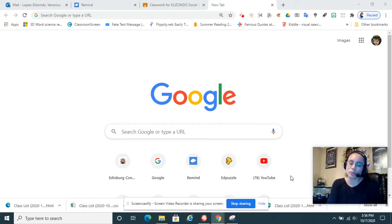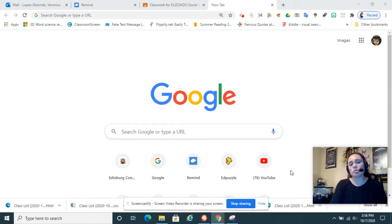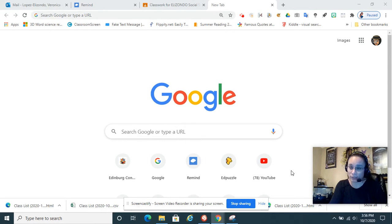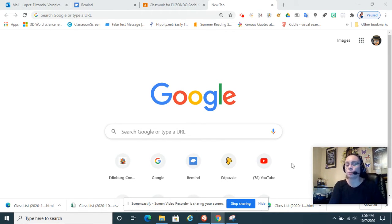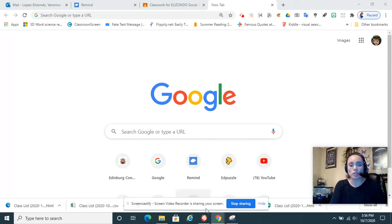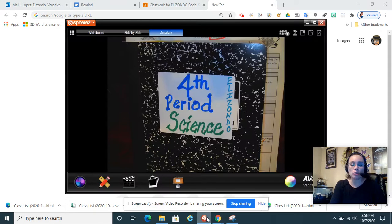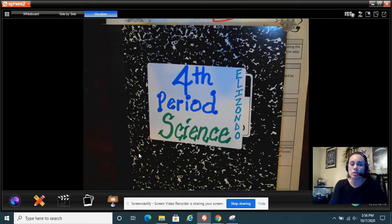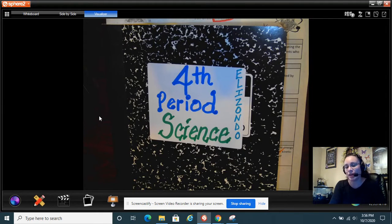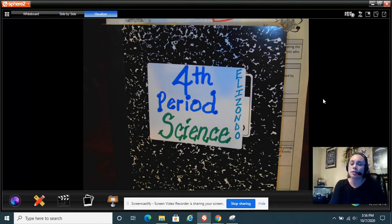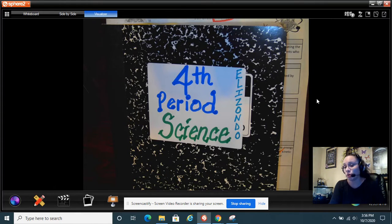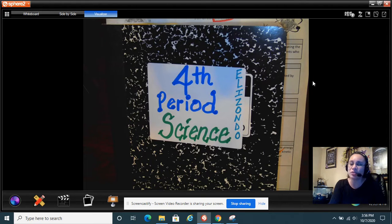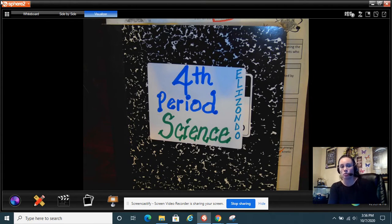Hi everybody, it's Ms. Elizondo and this video is to help you update your science notebook for 2.1. That means it's reporting period 2, week 1 or second six weeks, week 1.